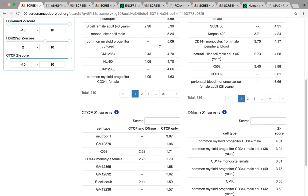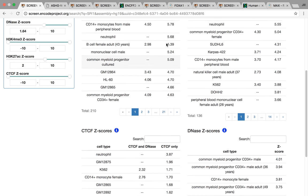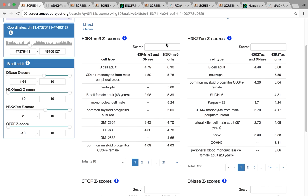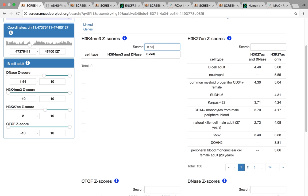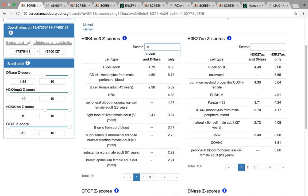You'll notice that you do have different cell and tissue types depending on the assay. And this is just because we're limited. For example, DNase is performed in some cell types but not performed in others. So if you see one in one table but not the other, you can search to see if you have it or not.